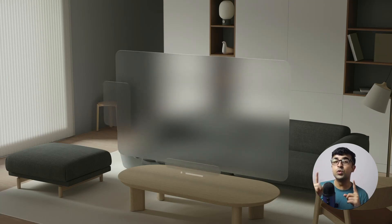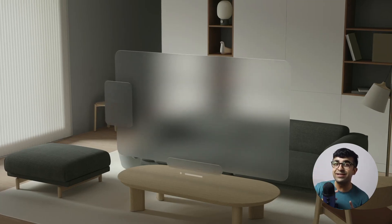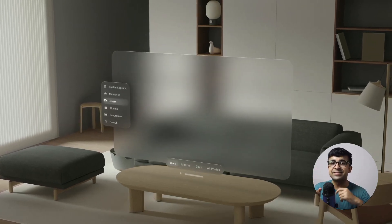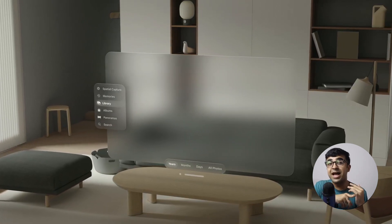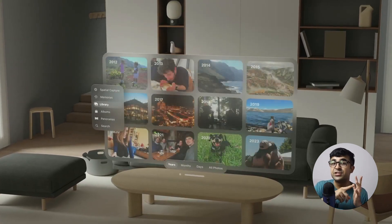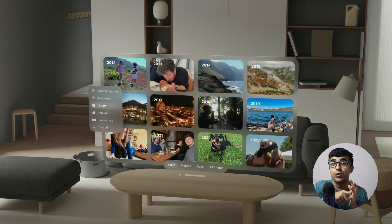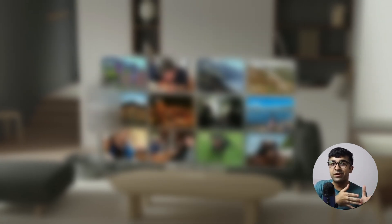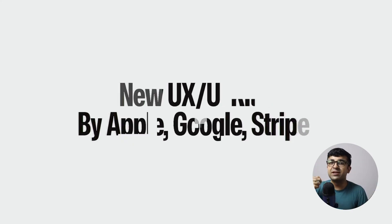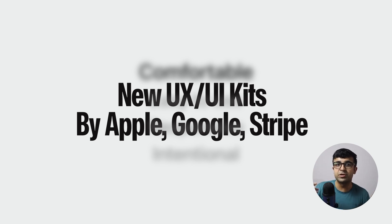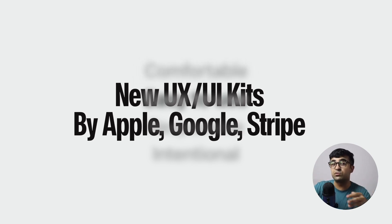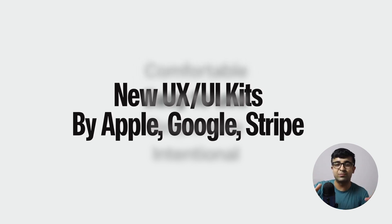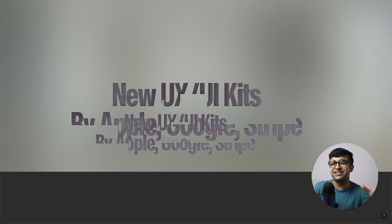Today we're checking out some new UI kits and design systems launched by companies like Apple, Stripe, Google, and more. Also, I'll be sharing a design competition with prizes worth $10,000, which is kind of crazy.